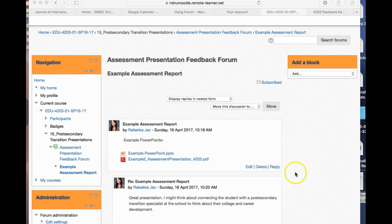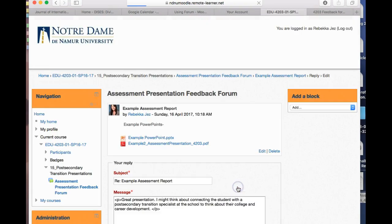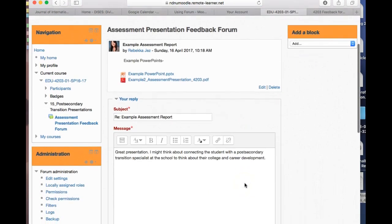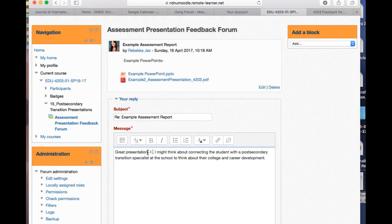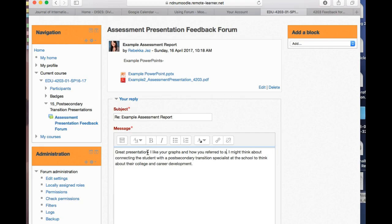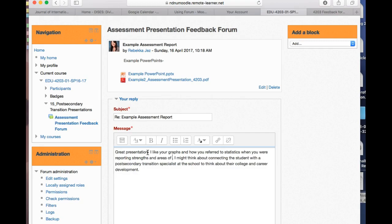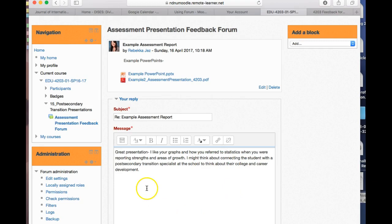To reply, you can click on 'reply.' Let's edit here. One of the things we're supposed to do is give positive feedback, so: 'Great presentation. I like your graphs and how you referred to statistics when you were reporting strengths and areas of growth.' So there's the positive feedback. And here's a resource or a critique: 'I might think about connecting the student with a post-secondary transition student specialist at the school to think about their college and career development.' And then finally, here is a resource for progress monitoring that my school uses.